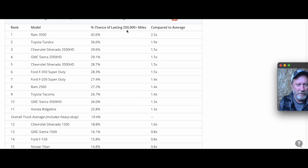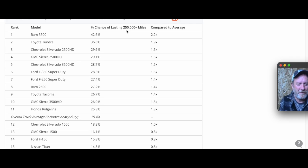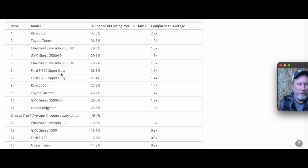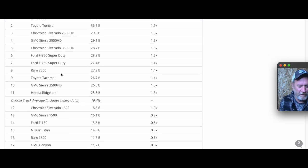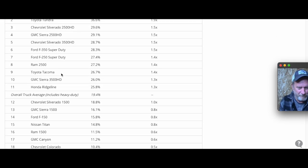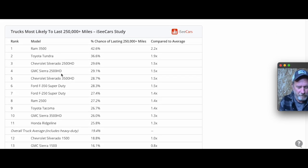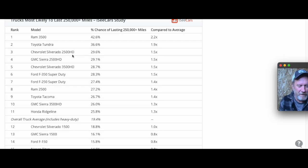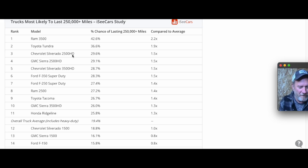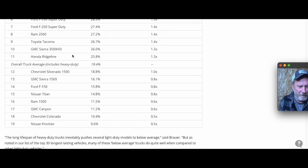Think about how fast police cars put on miles - they're just moving all the time. These work vehicles are moving all the time, and that's why some of these are hitting the 250,000 miles so easily.